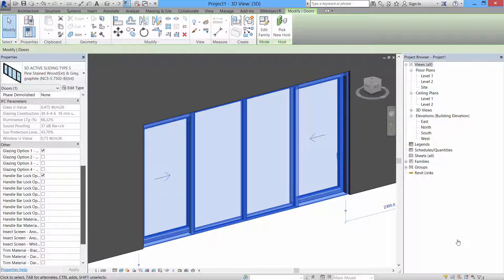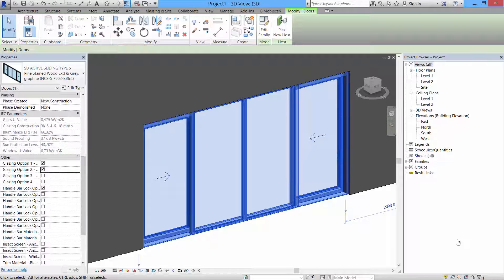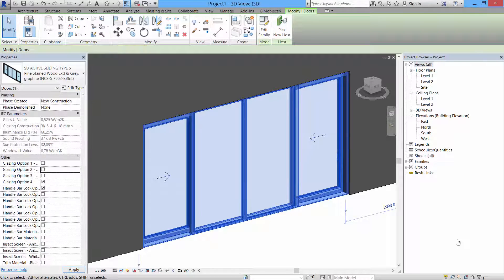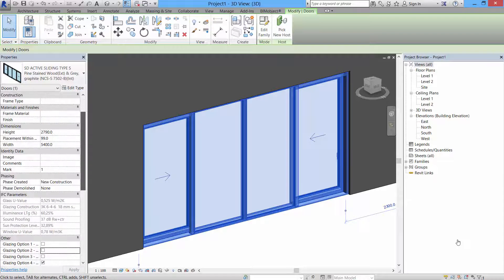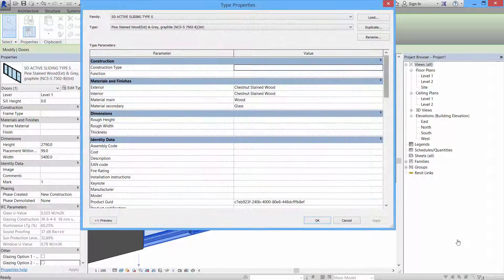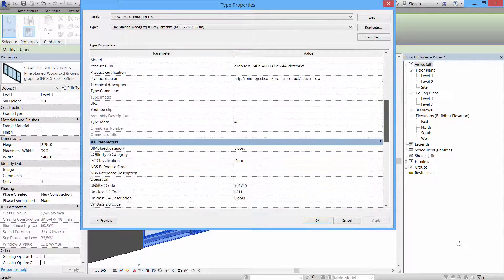There's glazing options, handlebar options, and insect screens and so on. So if I change, for example, a glazing option here, we have in the IFC parameters section different values which calculates correctly.